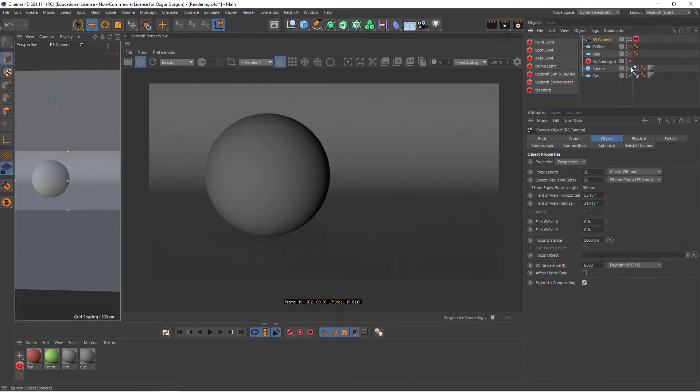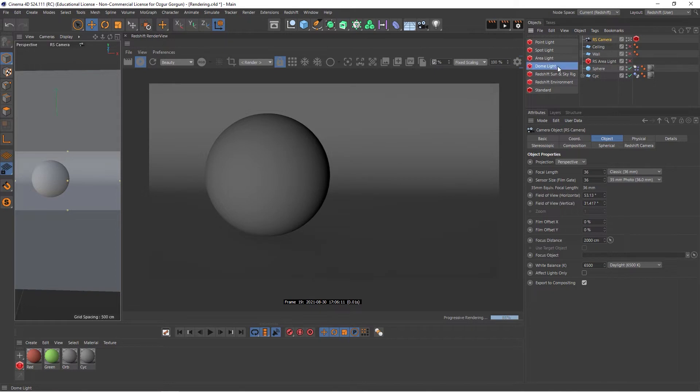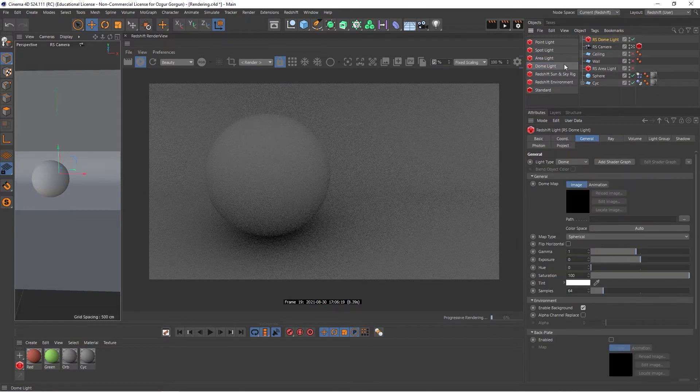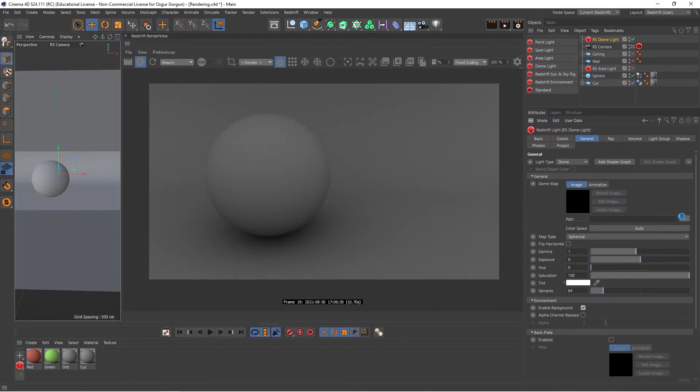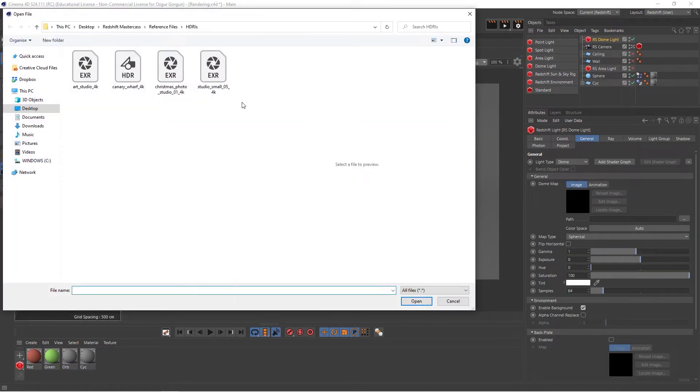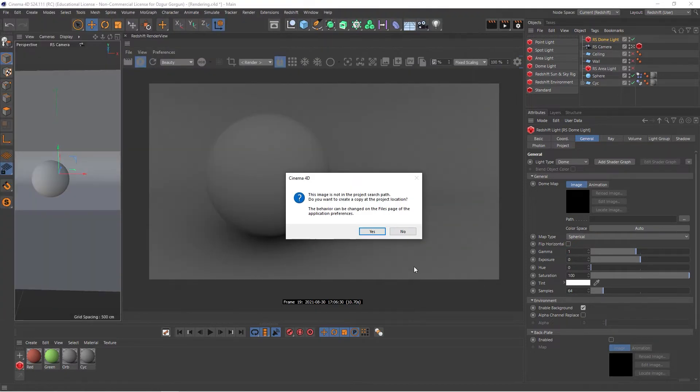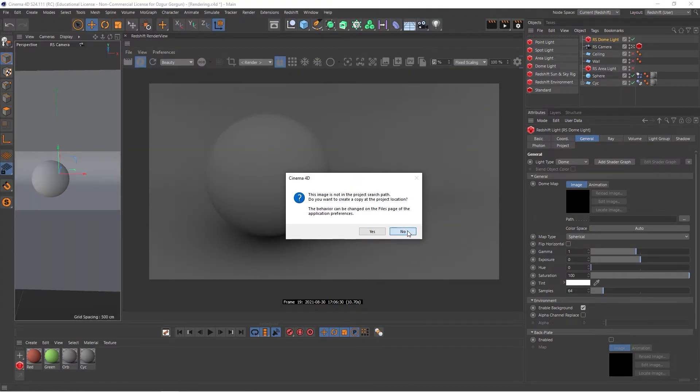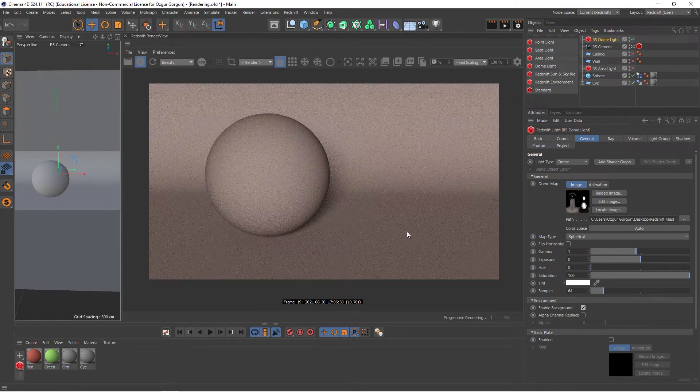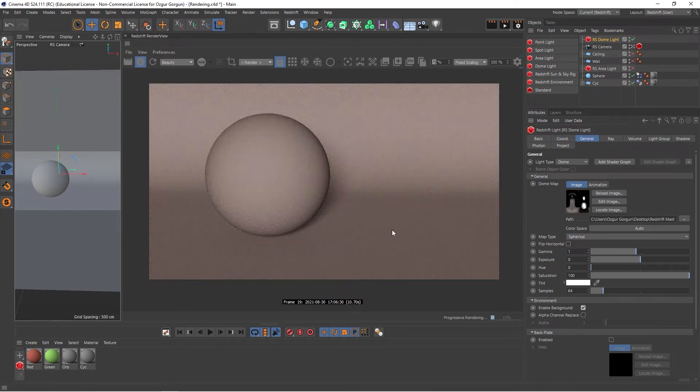And maybe actually, I can go and create a dome light as well. And I'll go and grab one HDR image. Let's say the small studio. I'm not going to copy it. And let's say now I want to compare the three different results.